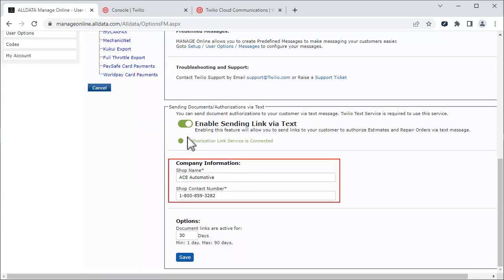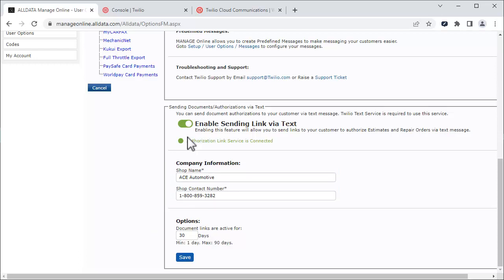Verify your shop name and contact number are correct. Then, set the number of days you want the link to be active for. Click Save.